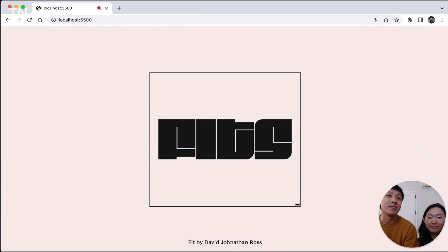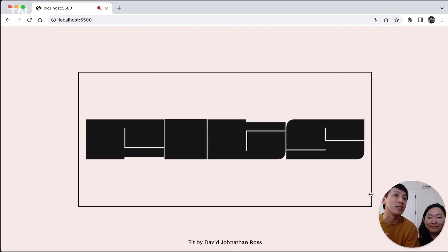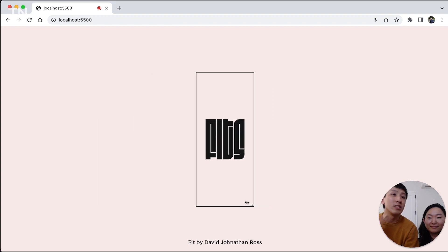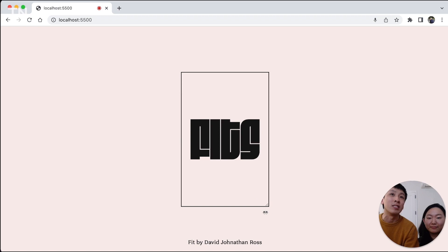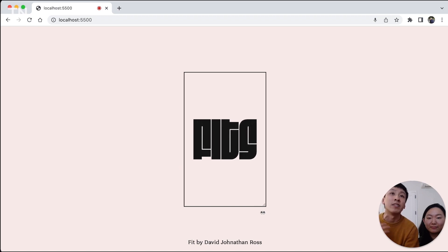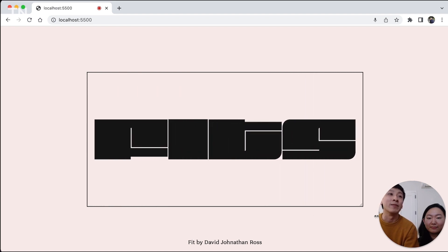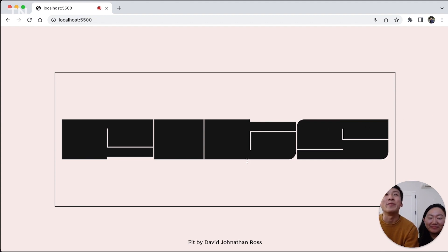Here you can also see we can start to use variable font axes in a way that is responsive to the context of where it's being seen. You might see it on a mobile browser and try to fit your variable font that way, or someone might have a super wide desktop — and whatever they have, in the near future, you'll be able to adapt your font to that.